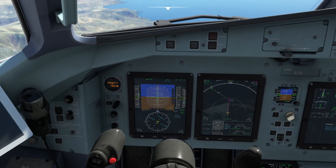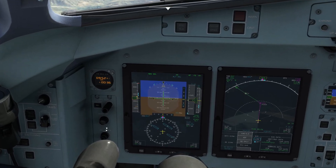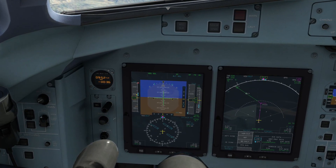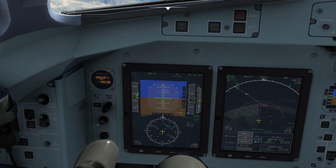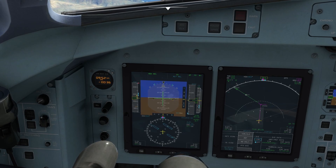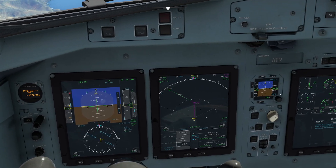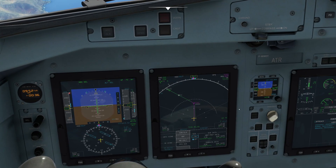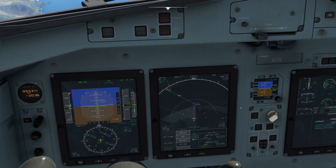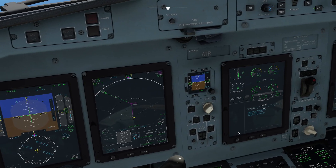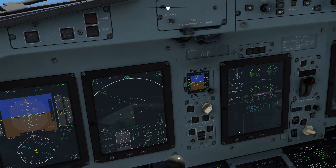Also, since we are in the descent, we can switch to local pressure right now — 1013, set and checked. And once that is done, we can basically start our approach checklist.